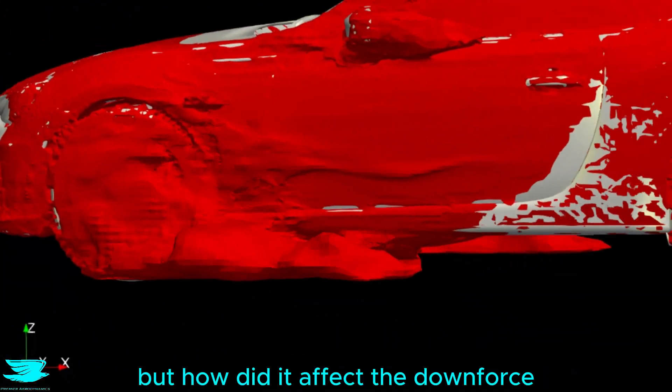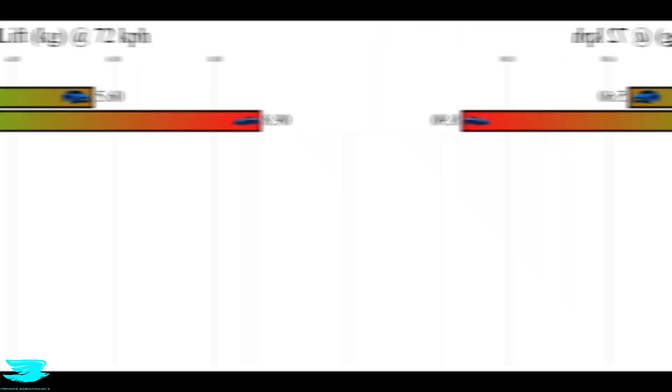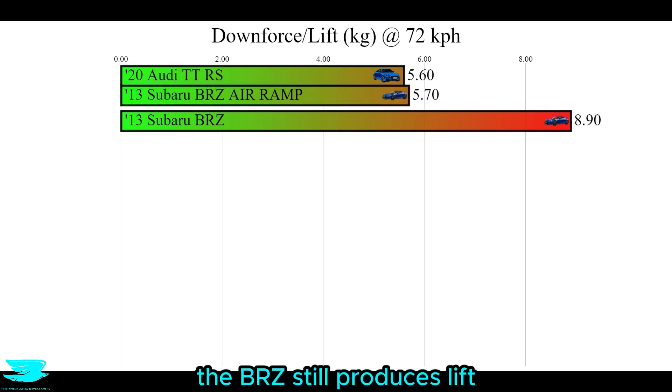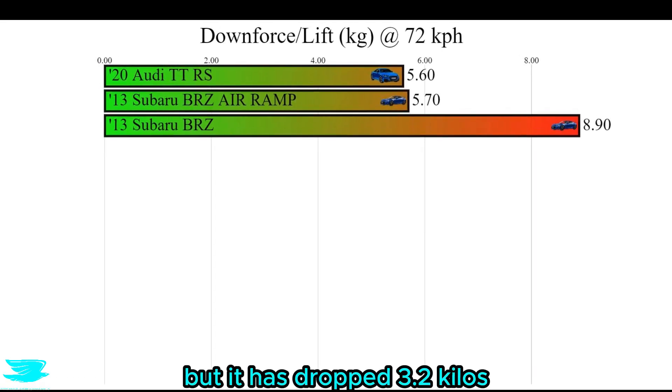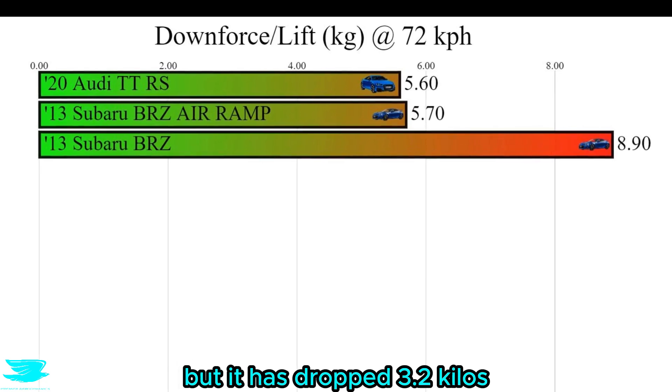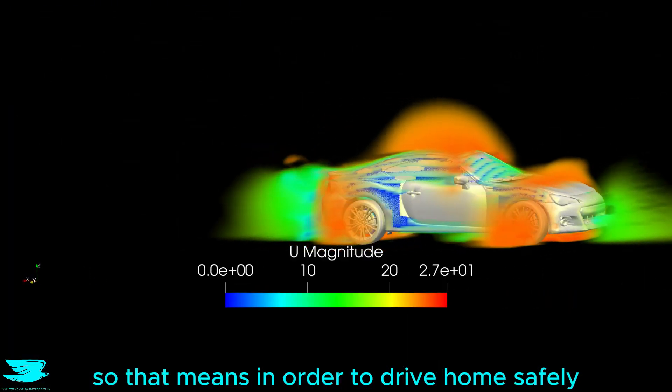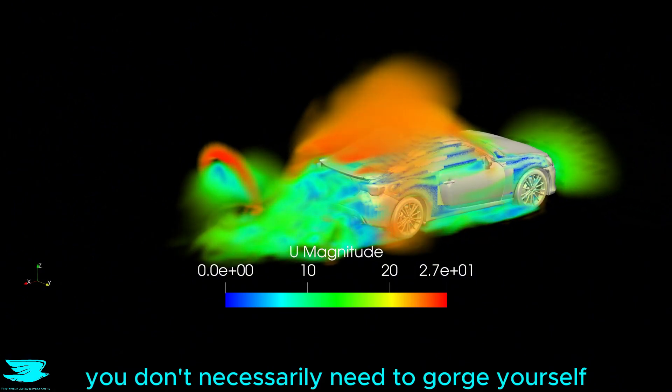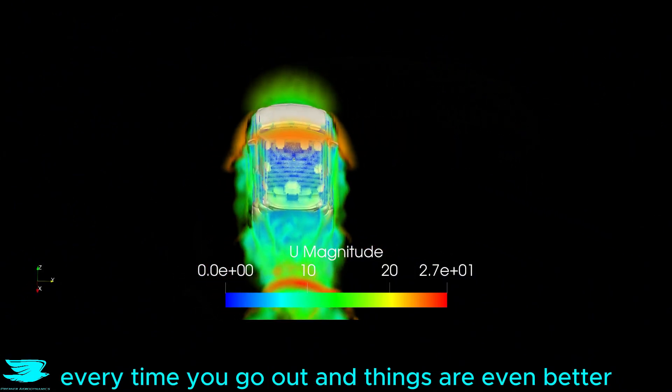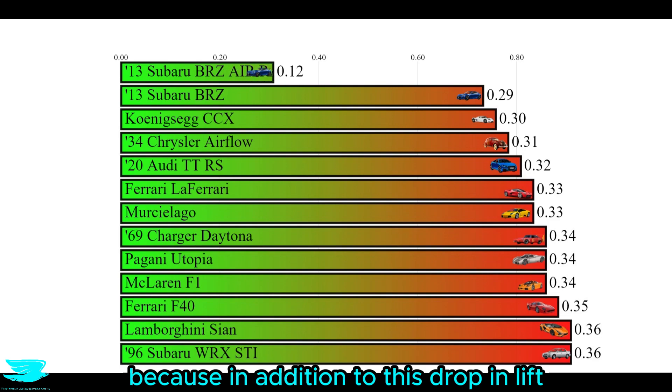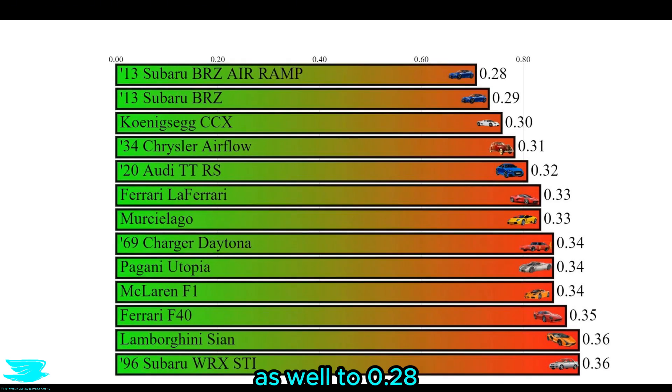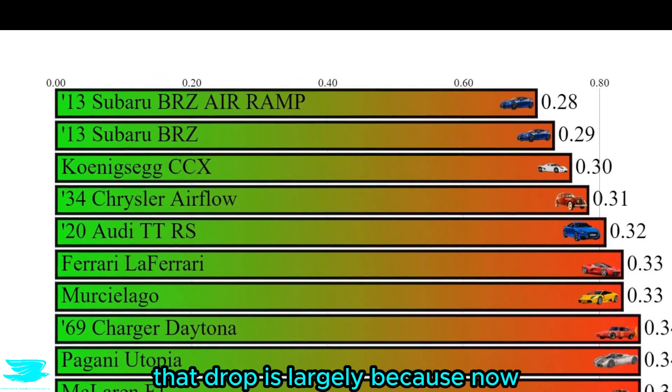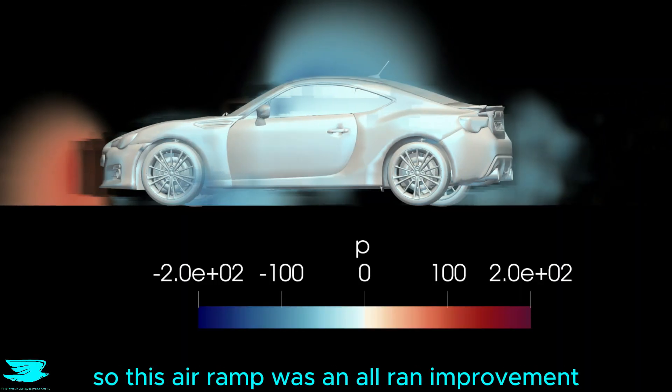But how did it affect the downforce, the whole reason why we made this air ramp? The BRZ still produces lift, but it has dropped 3.2 kilos, and is now only producing 5.7 kilos. And things are even better, because in addition to this drop in lift, the air ramp drops the drag coefficient by about 10 counts as well, to 0.28. That drop is largely because now the front lip separation has been nullified.